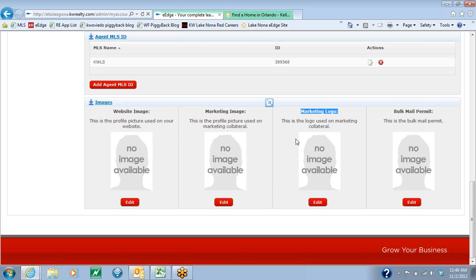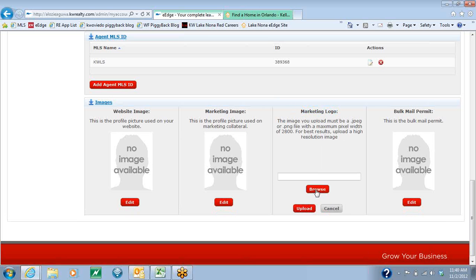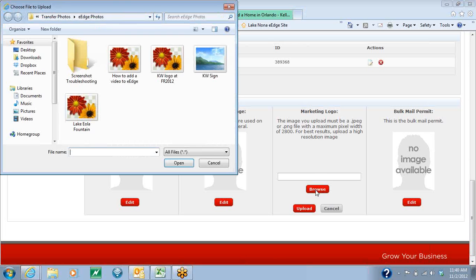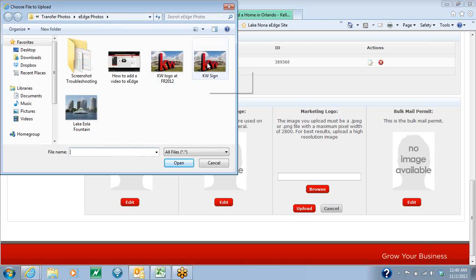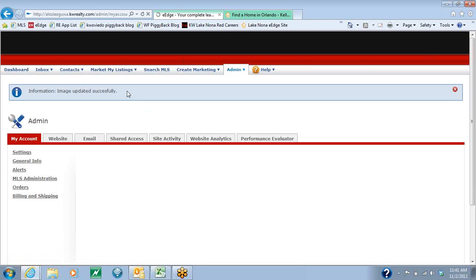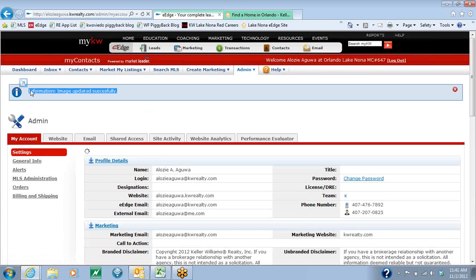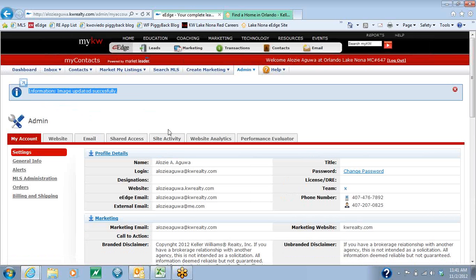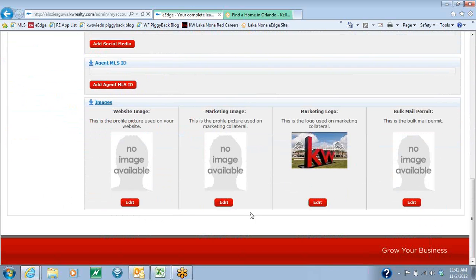Whatever the case may be, you'll just hit the Edit button below the no image available. This will allow you to browse your computer for an image. You're going to choose an image that you like, and then you're going to hit the red Upload button. Once you receive the notification at the top that says your image is updated successfully, go ahead and scroll back down to the bottom and now you'll see your image there.